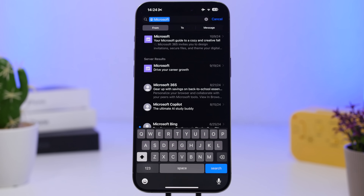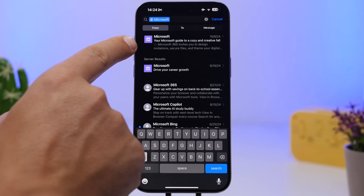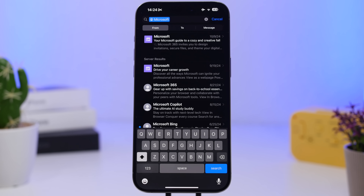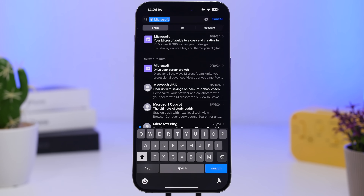Another great Mail app feature on iOS 18.1 is email summarization. On the preview shown in your inbox list, you'll see a summary of that email — so you know what's there without even having to open it.